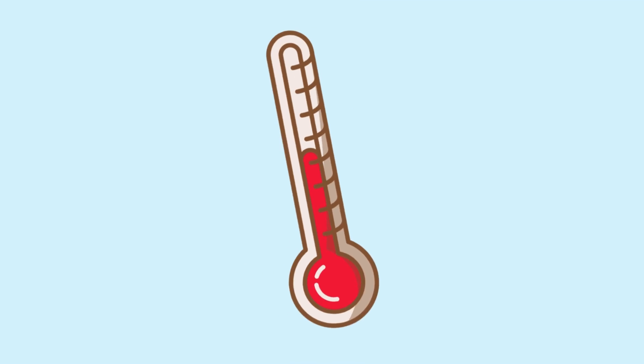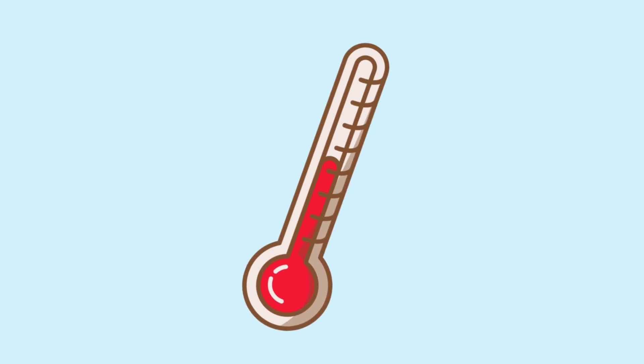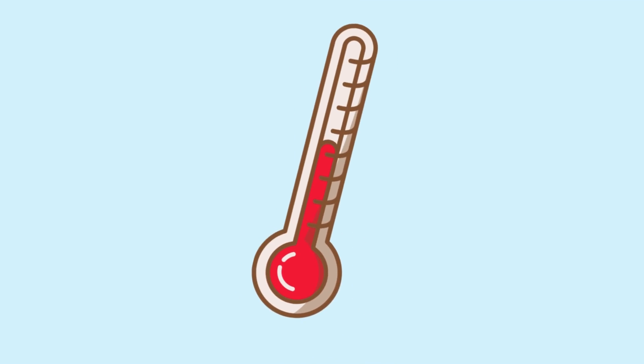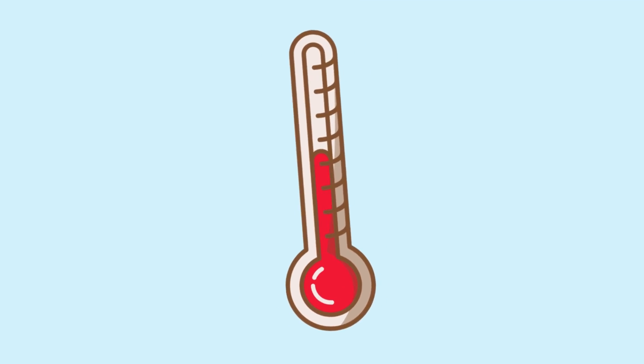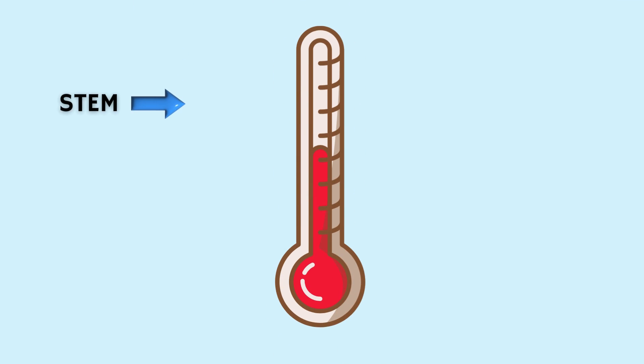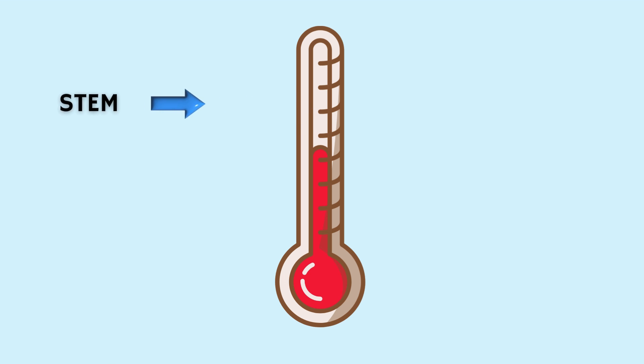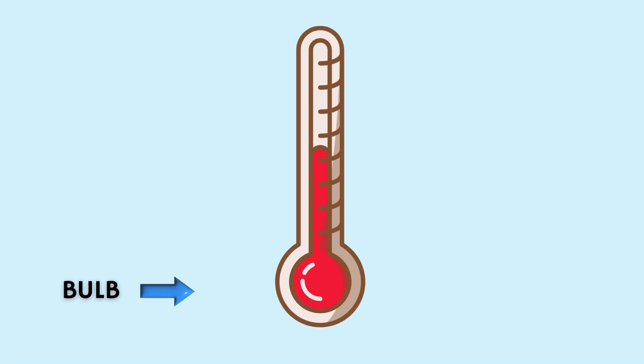First things first, let's understand the different parts of a thermometer. This long tube is called the thermometer's stem. Can you say that? Stem. And at the end there's a bulb, like a light bulb.